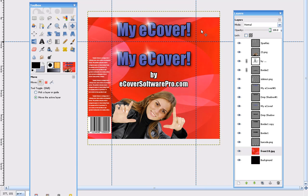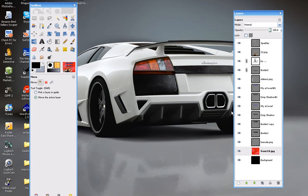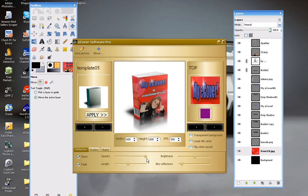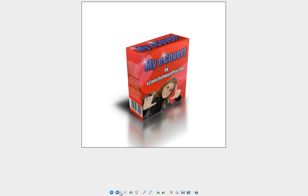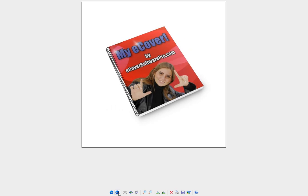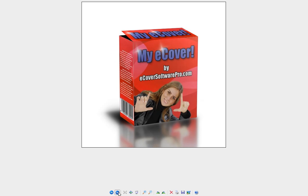So that's how you add a nice background design to your cover. We went ahead and loaded those into eCover Software Pro, and these are the examples we have here using the images we created. If you have any questions, please email us at support@eCoverSoftwarePro.com. Thank you as always for watching. Have a great day.